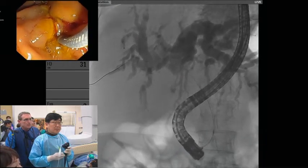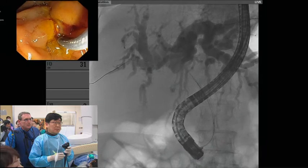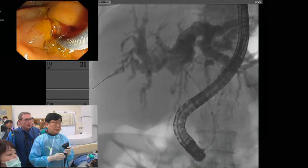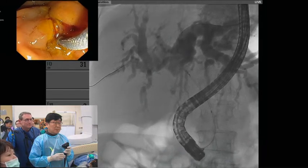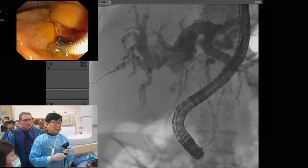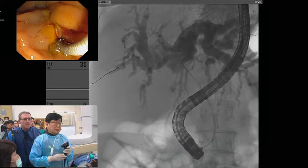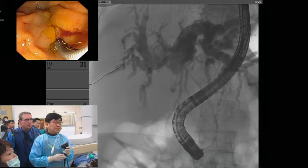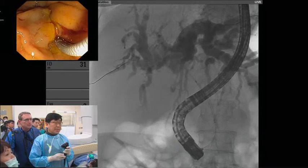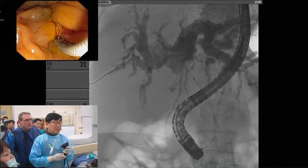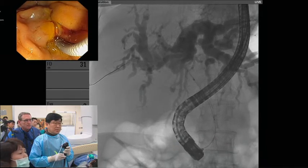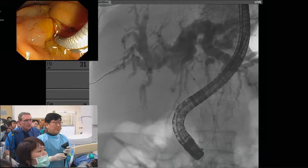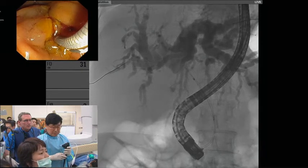With gallbladder carcinoma, usually the stricture is not that tight so you don't need to do dilation. Exactly — Jung and I spoke about that just now. It's not too tight.